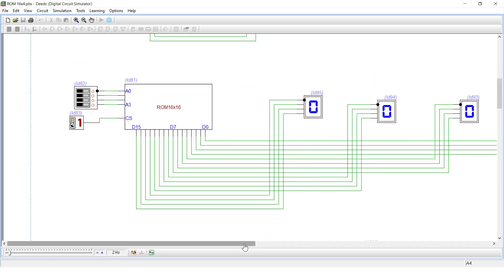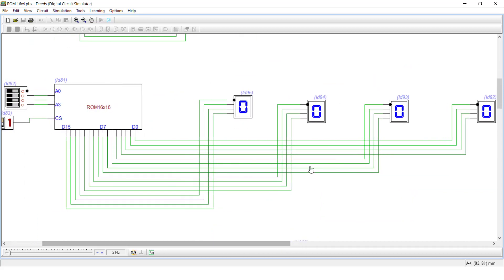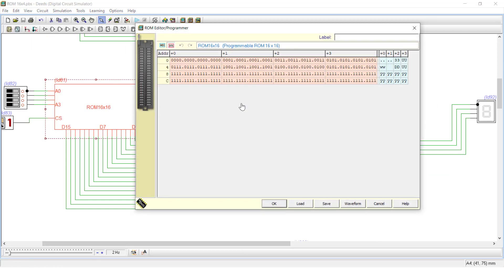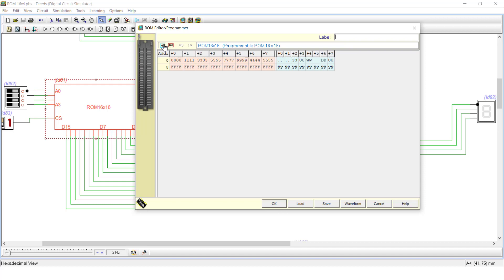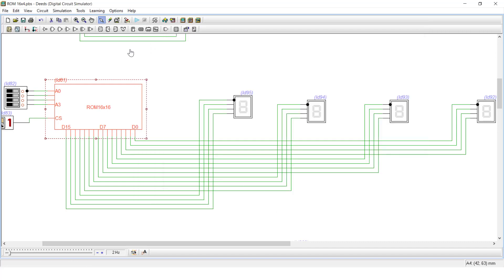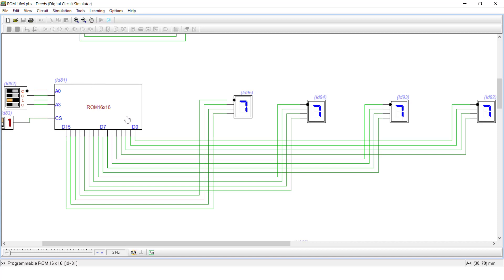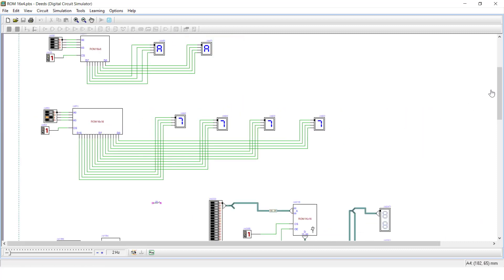Similarly, you can extend this to 16x16 — storing 16 sixteen-bit words. Clicking on this ROM shows 16 memory locations of 16-bit width. You can view four bits individually or in hex form. Checking the simulation: address 0 is all zeros, followed by all ones, then three, then five, then seven. It is giving 16 sixteen-bit numbers correctly.